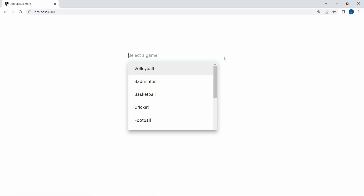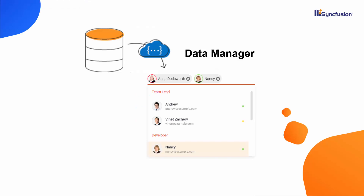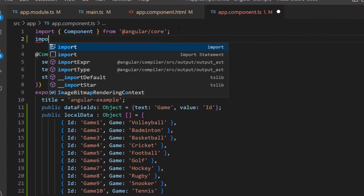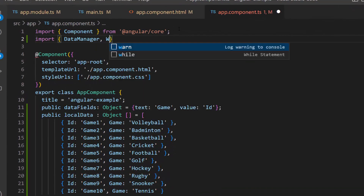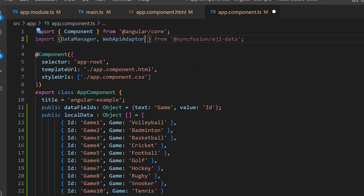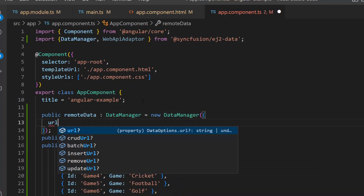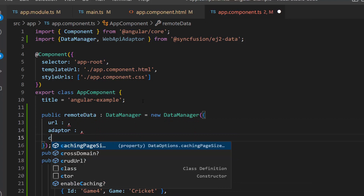If I want to bind a remote data source to the component, then I need to use the DataManager. The DataManager acts as a gateway between the multi-select drop-down and the data source, and also uses queries to interact with both local and remote data sources. So as a first step, I import the DataManager and required adapter from the ej2-data repository. Second, I define an instance named remoteData for the DataManager with the properties: URL, adapter, and cross-domain.